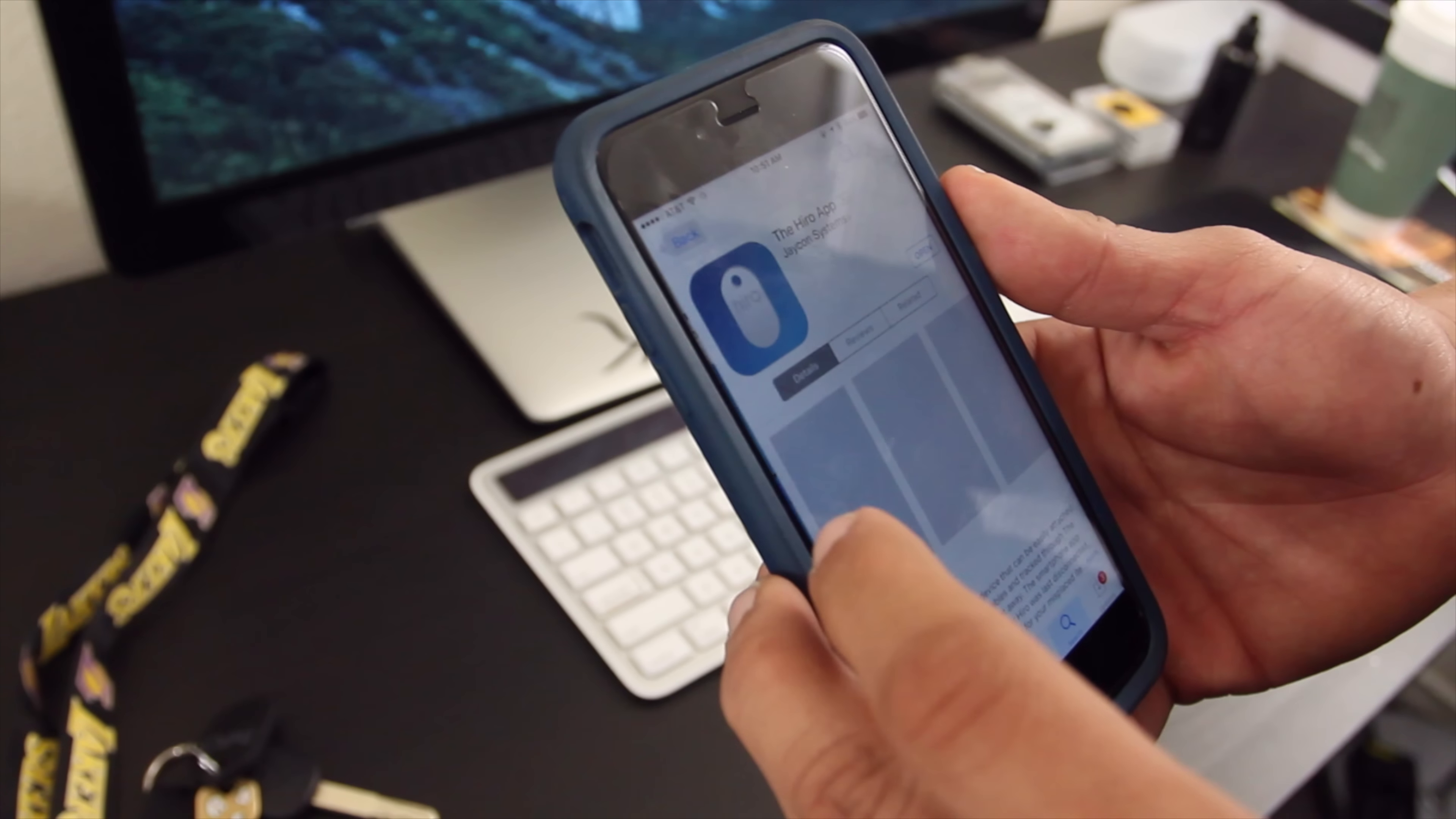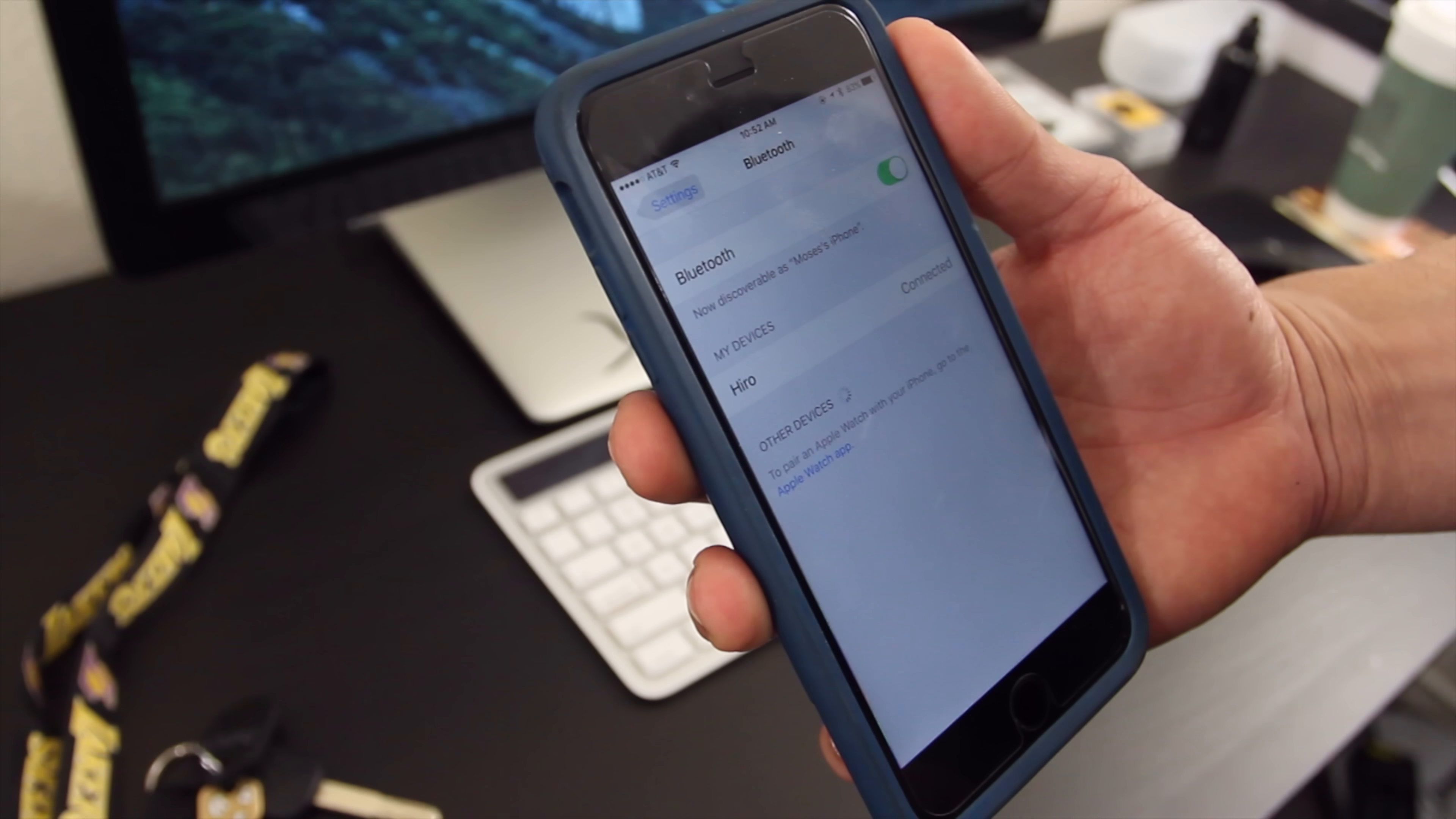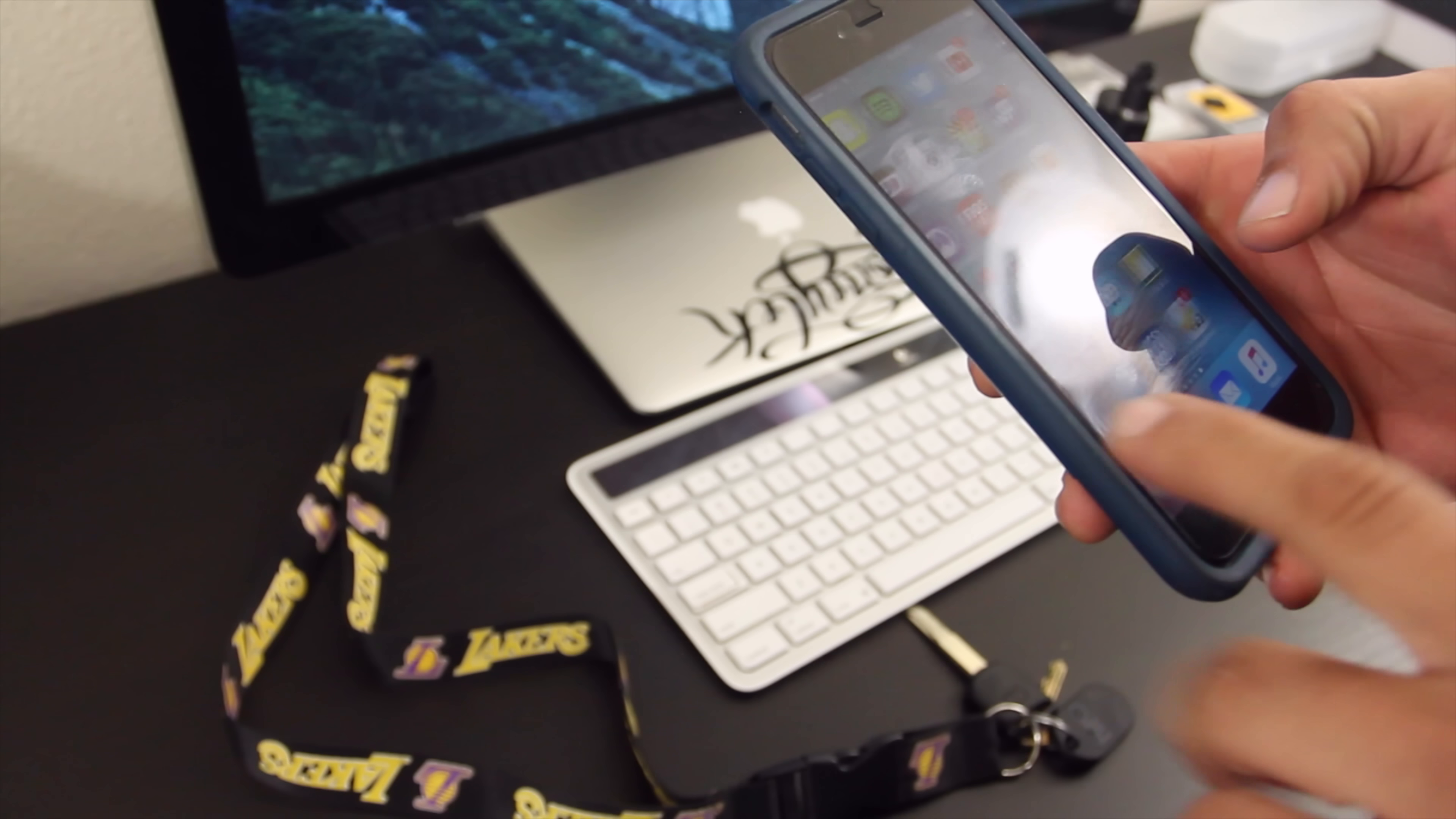So setting up the Hero is pretty simple. You're gonna have to download their app which is available on iOS and Android, and the device is also connected via Bluetooth. So the whole connection is pretty straightforward, pretty simple, nothing really all that hard.